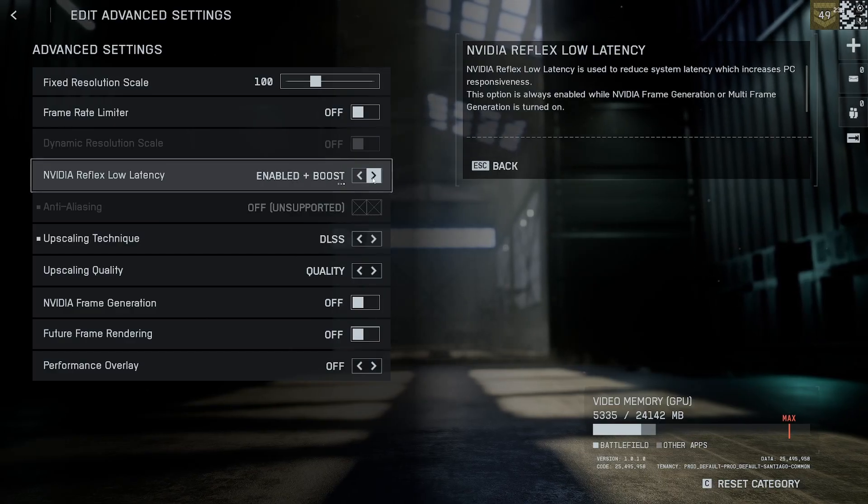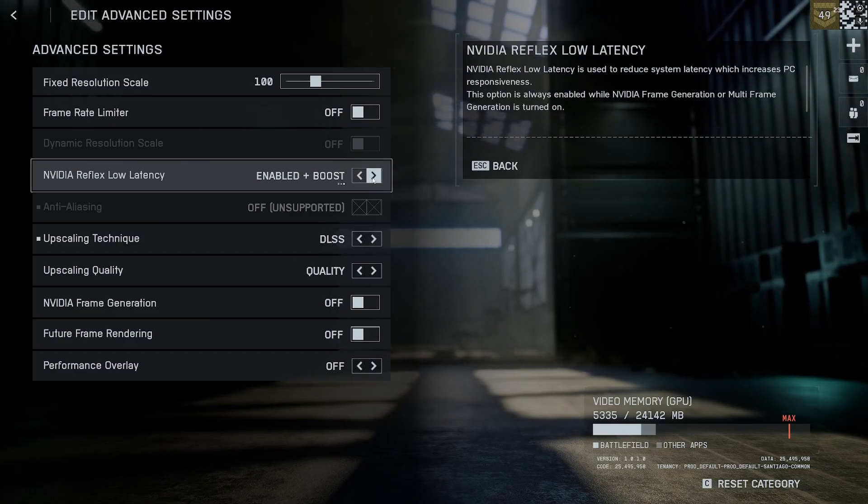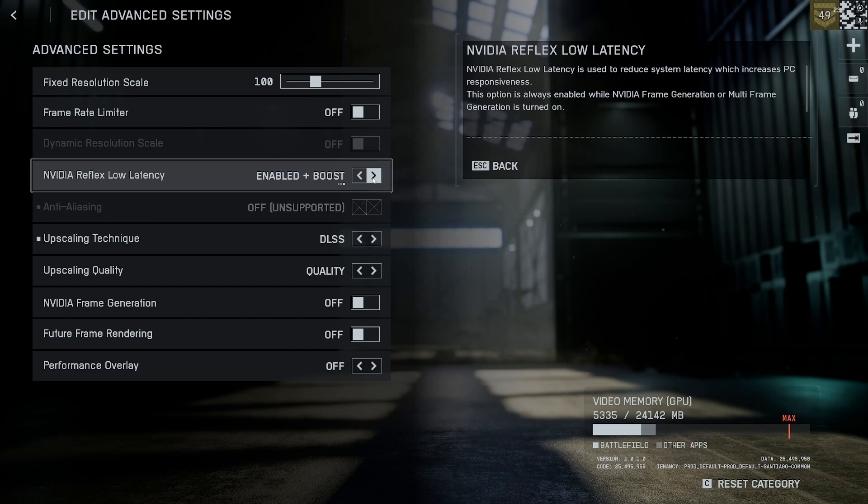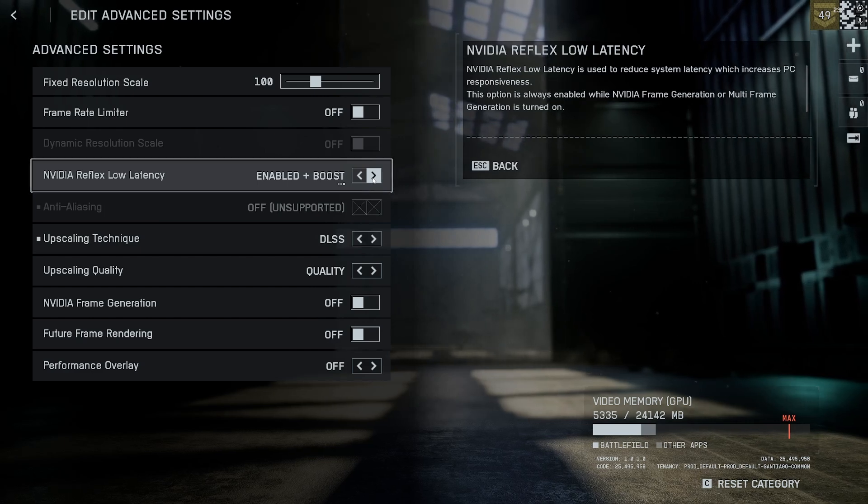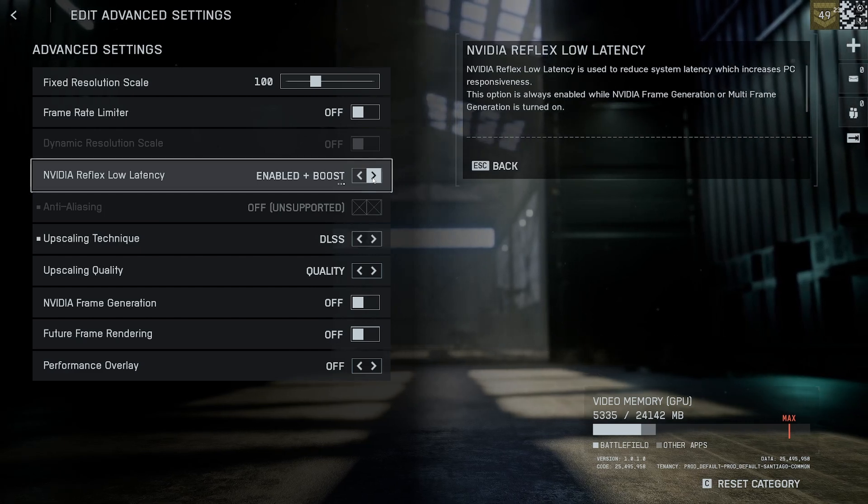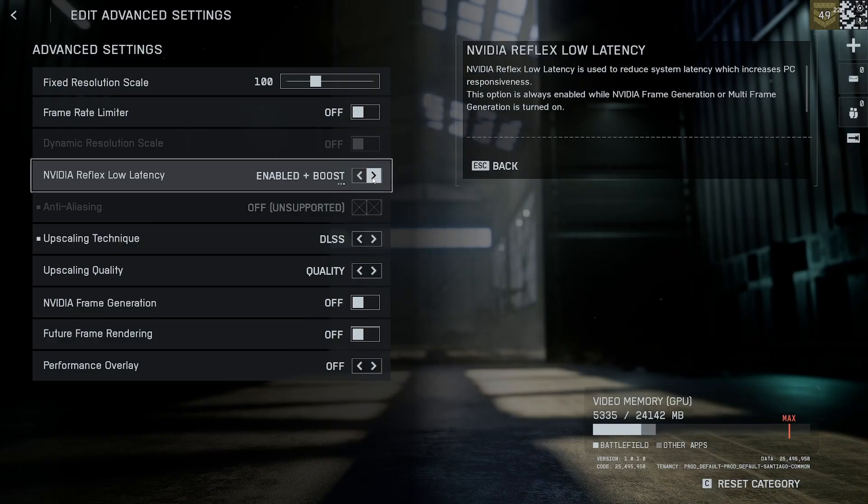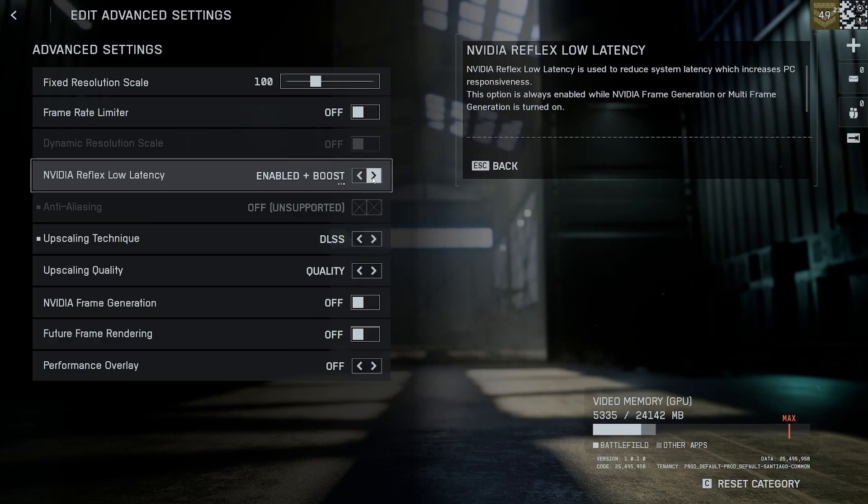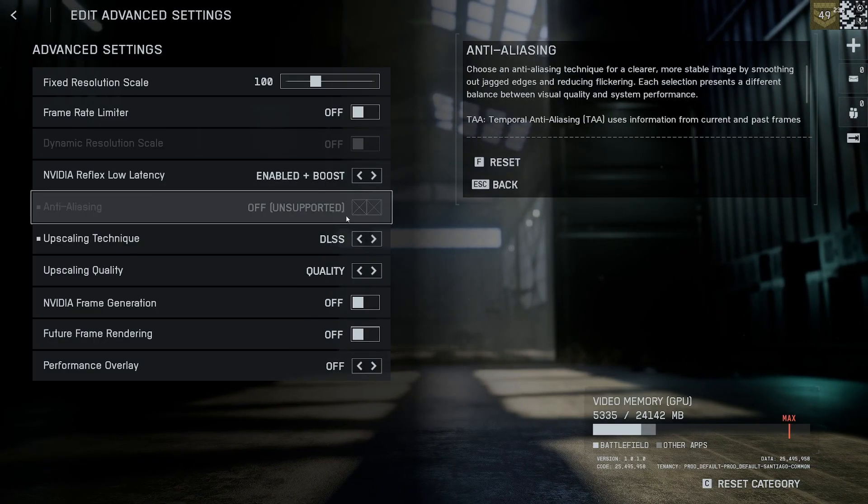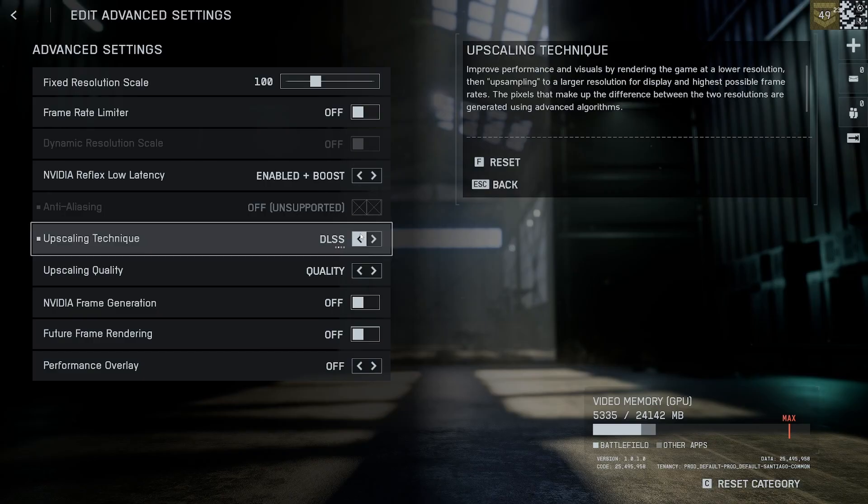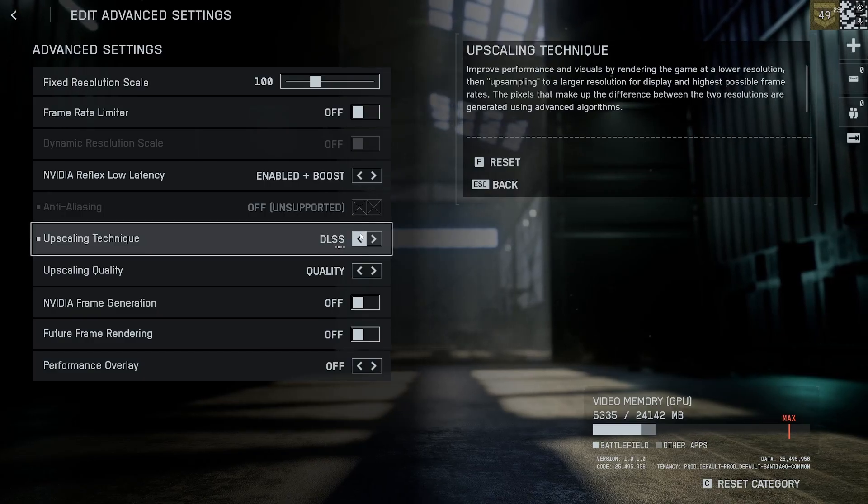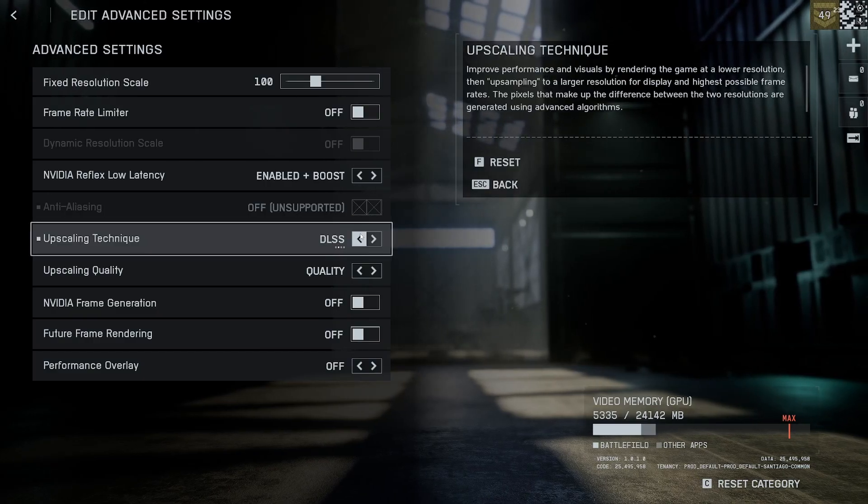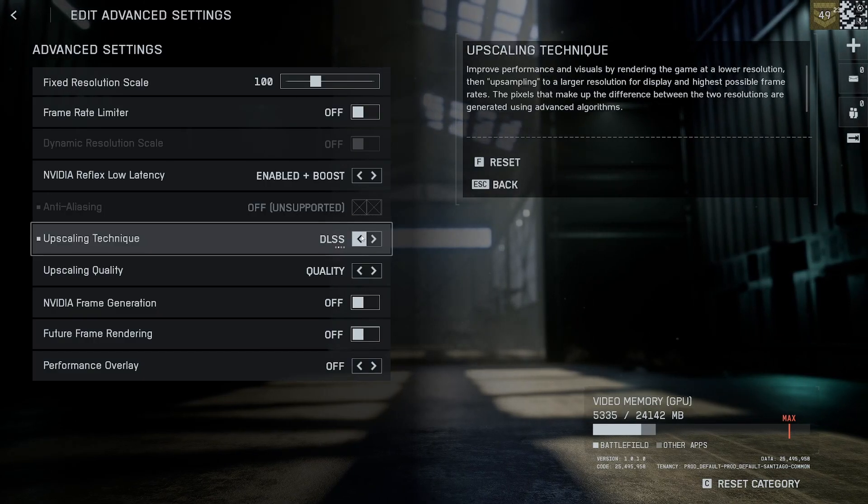If you have it on boost - a lot of people don't know this - enabled plus boost means your CPU is always at a high clock level, so it never goes down. Since Battlefield is a very CPU-hungry game, it's the best option.